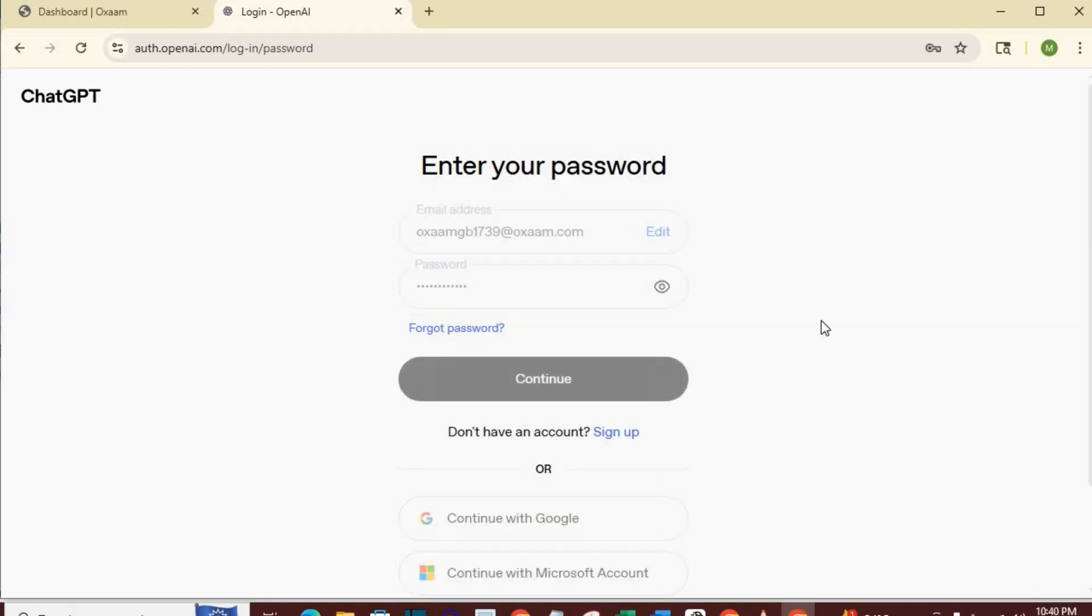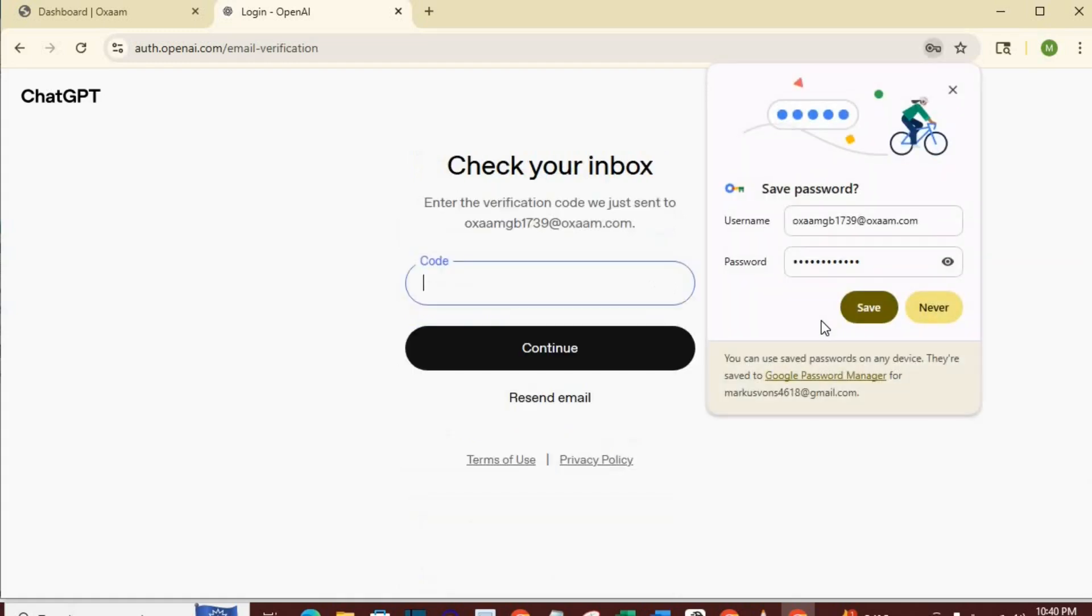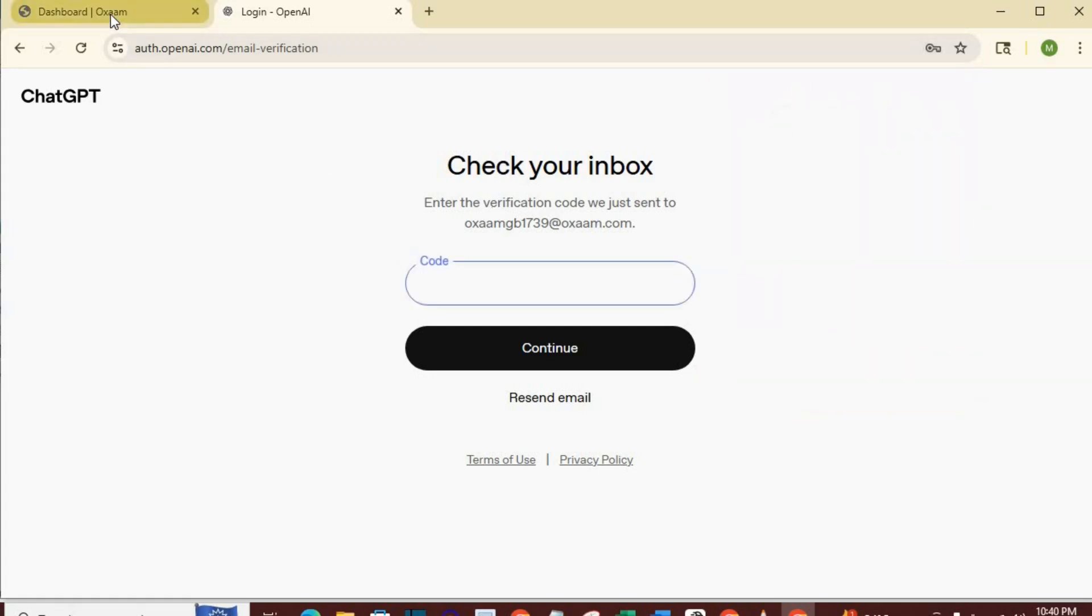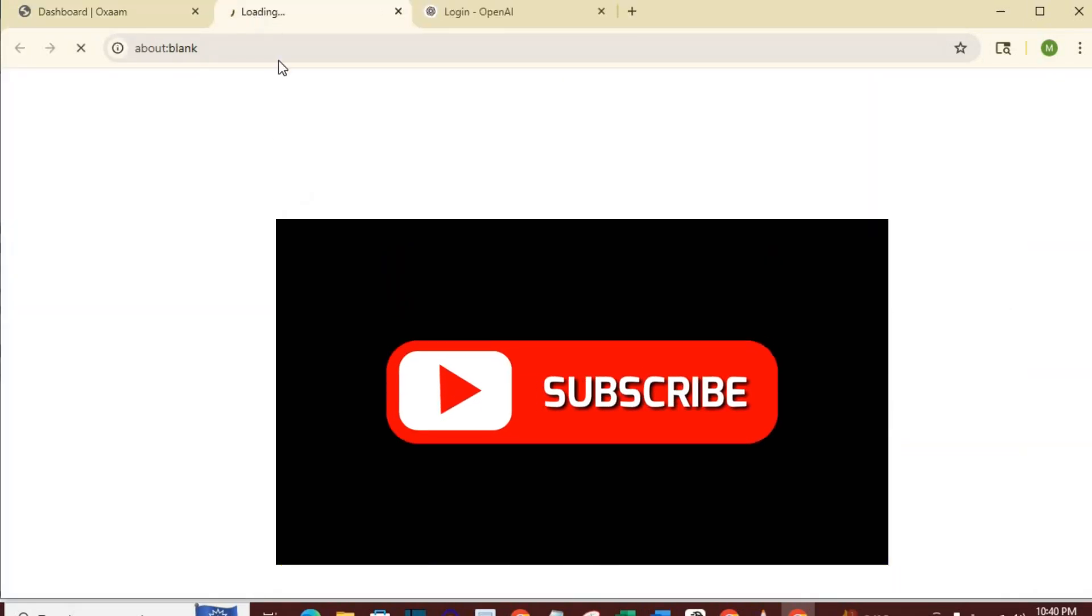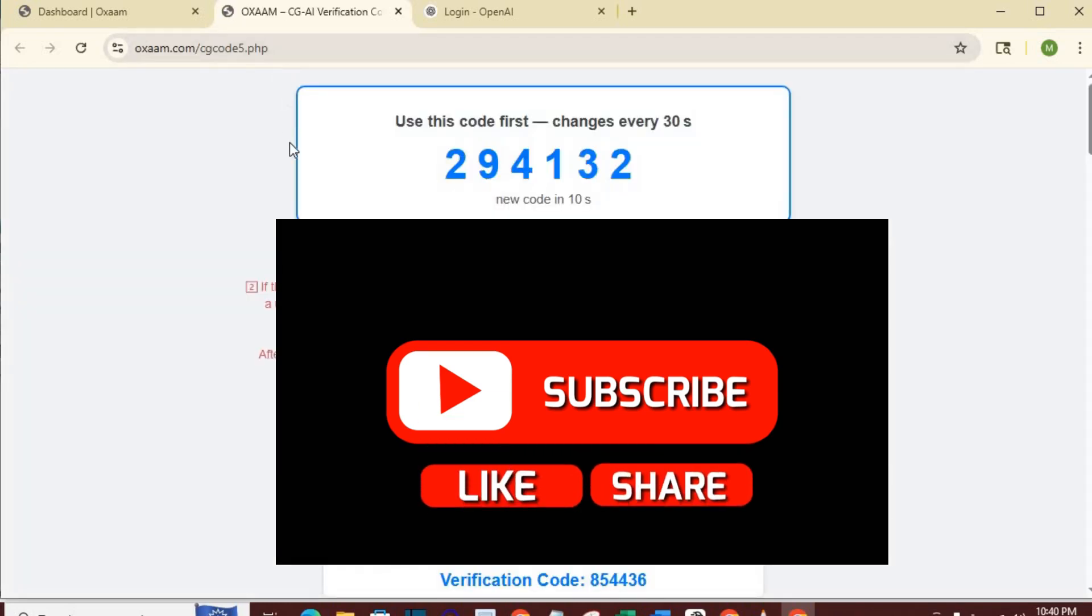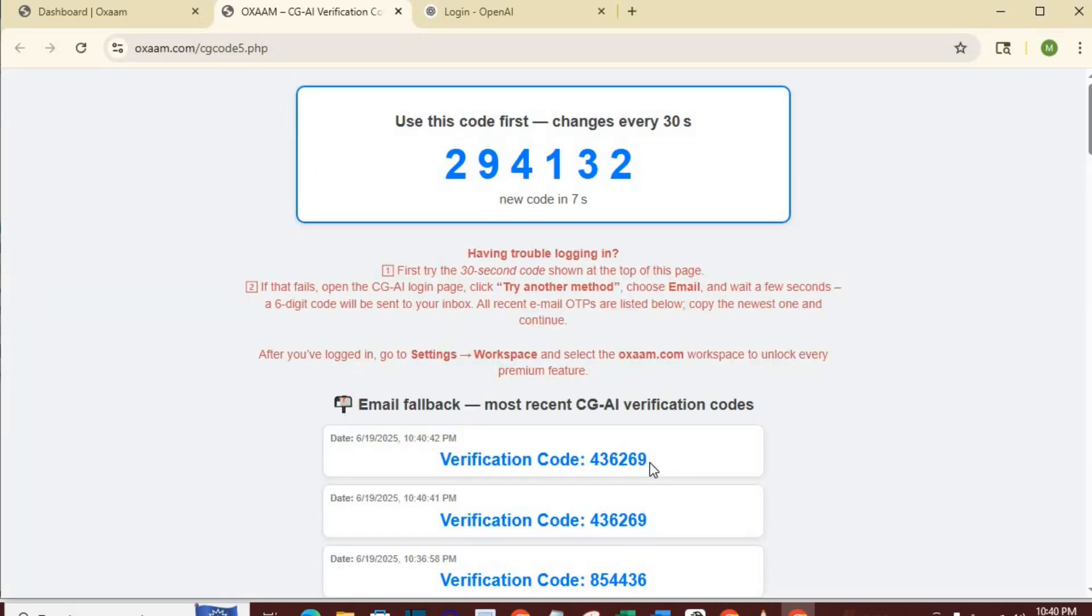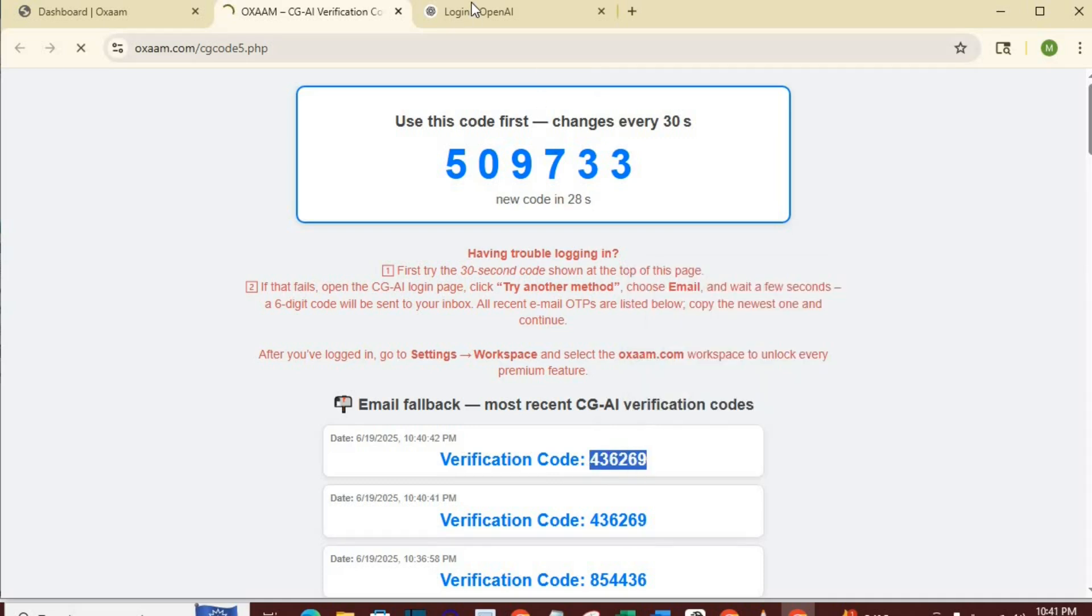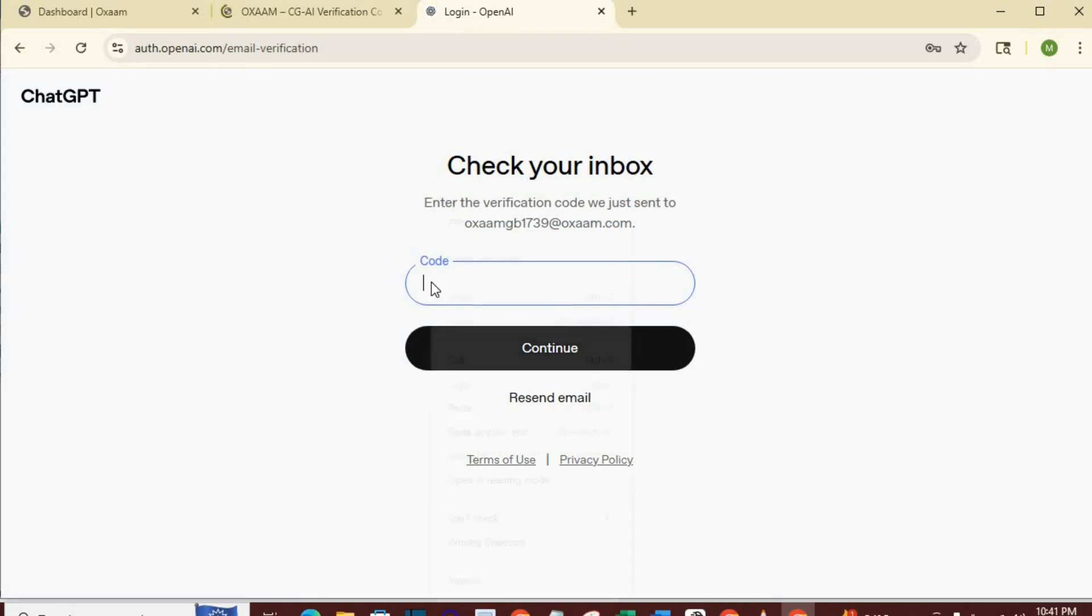Click save on the pop-up to save your login details to your browser. It will ask you for code. Go to the link, copy the code or refresh it to get the latest code. Then copy the new verification code and put it here. Click continue.